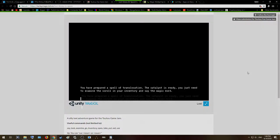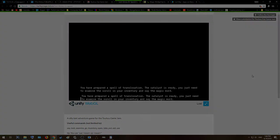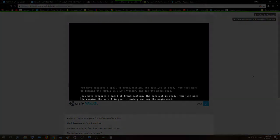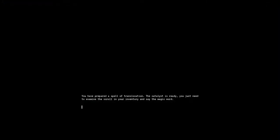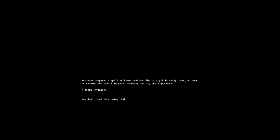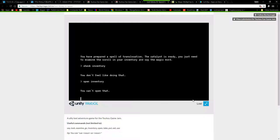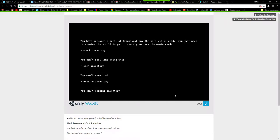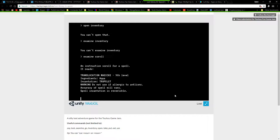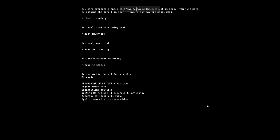You have prepared a spell of translocation, the catalyst is ready, you just need to examine the scroll in your inventory and say the magic word. Okay, check inventory. I assume a spell of translocation allows you to teleport or something like that. You don't feel like doing that. Open inventory. You can't. Oh, for God's sakes. There's some commands that they tell you you can use here. Examine scroll.